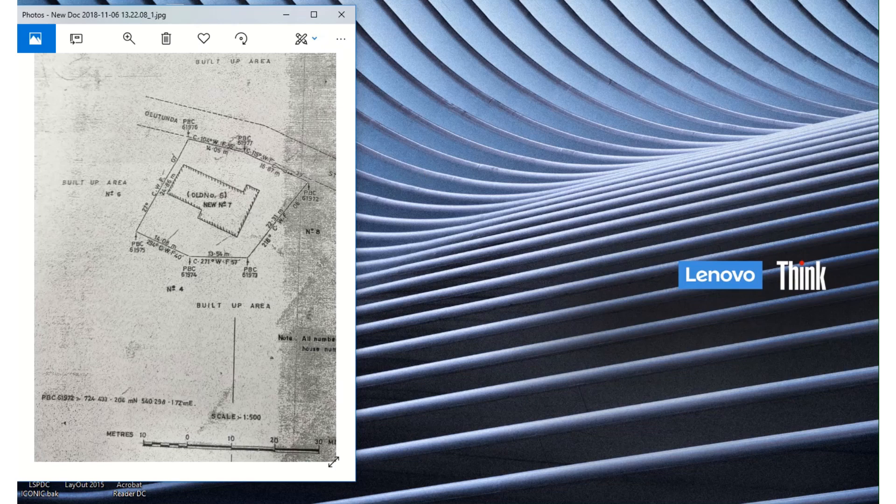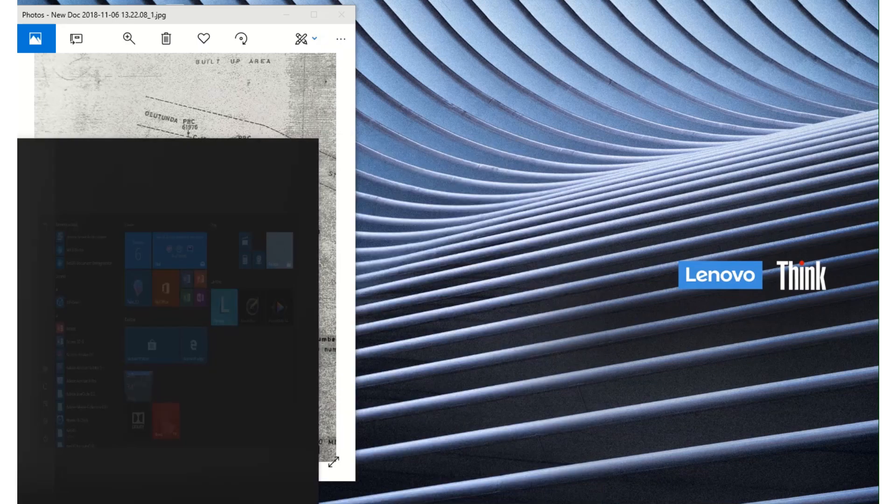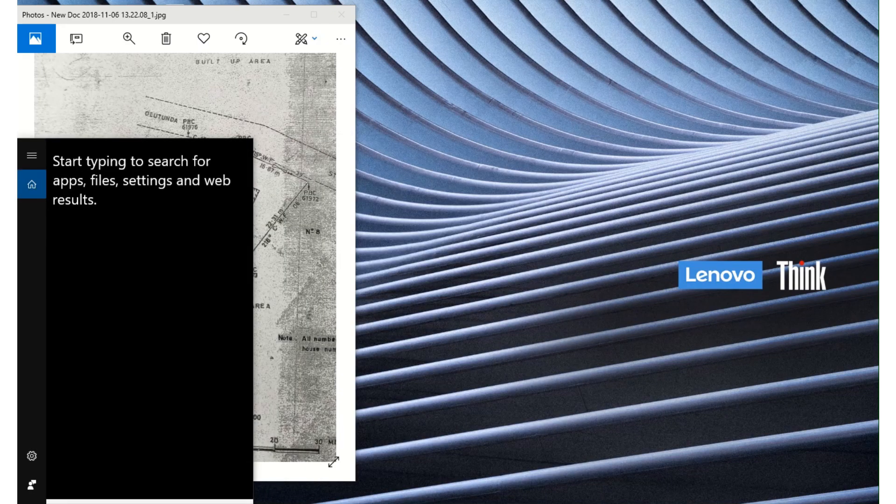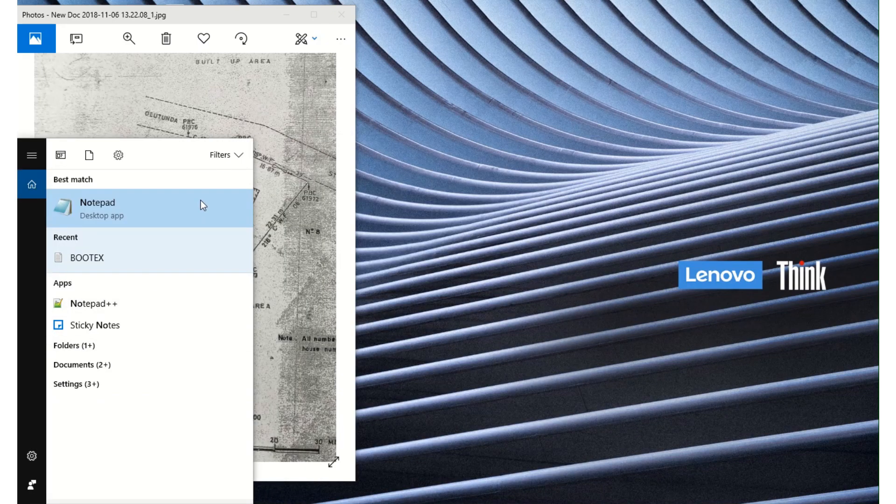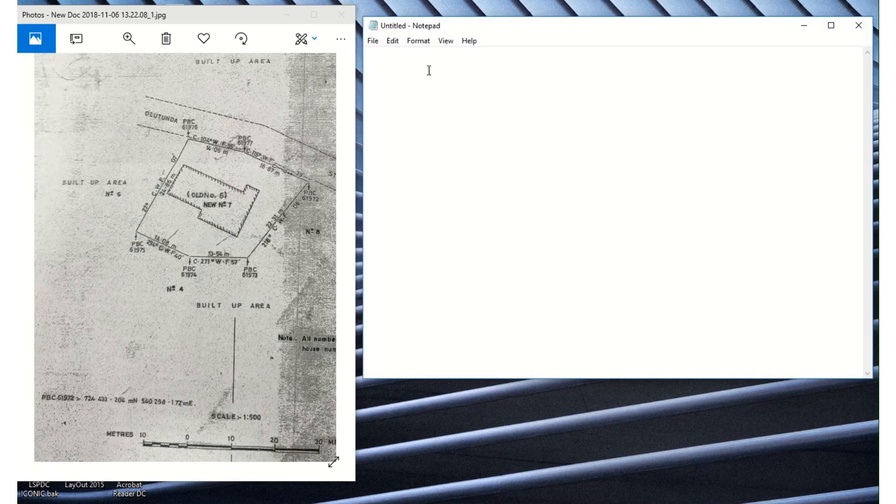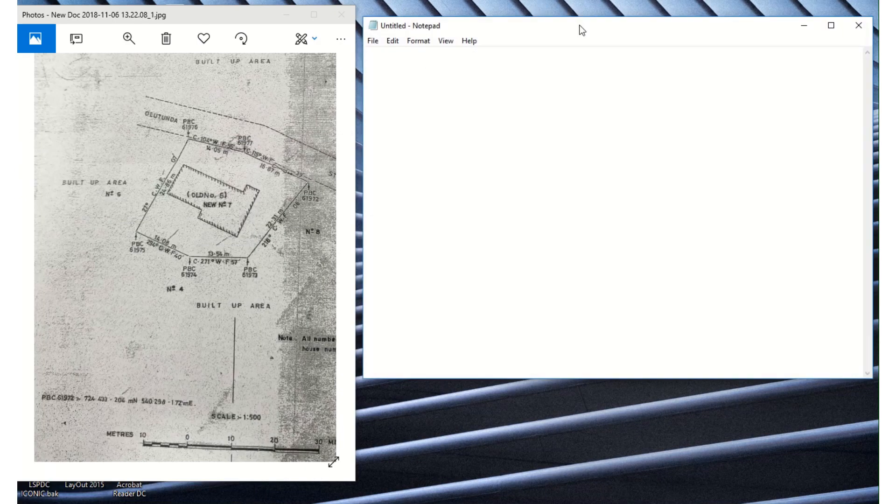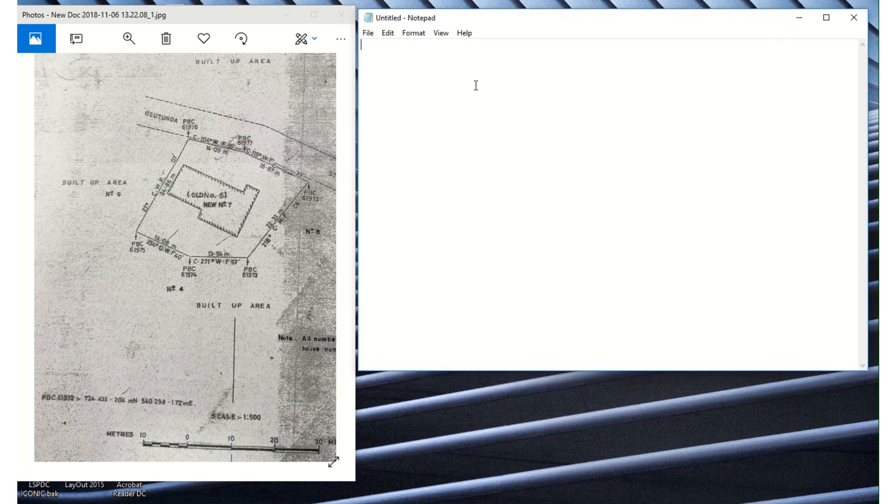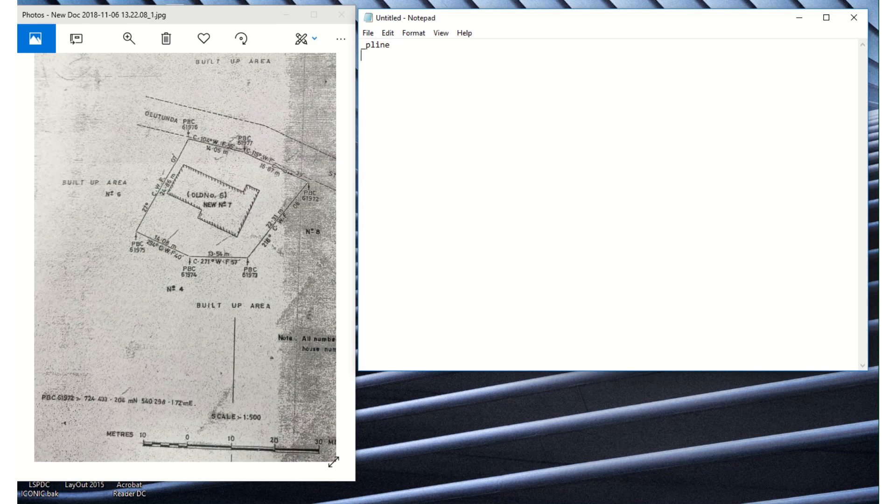First we open up our notepad. After successfully using the notepad, the next thing we do is to input grid, which is indicating that the particular kind of grid we'll be using is fully. Then we go ahead to input the northing and easting.